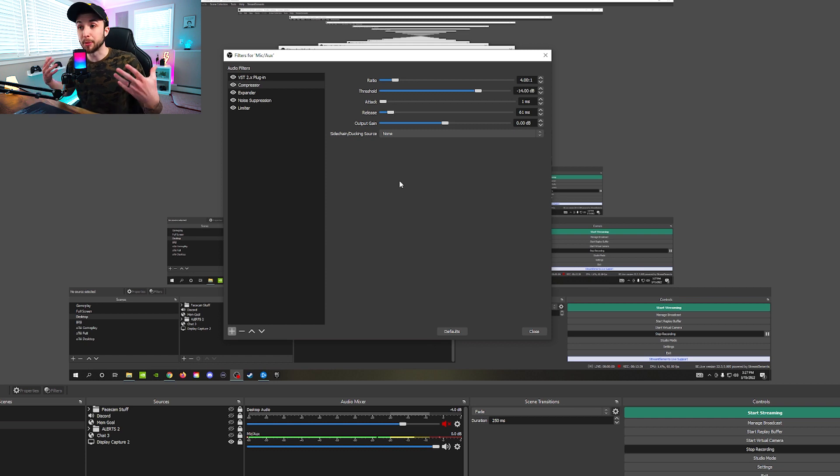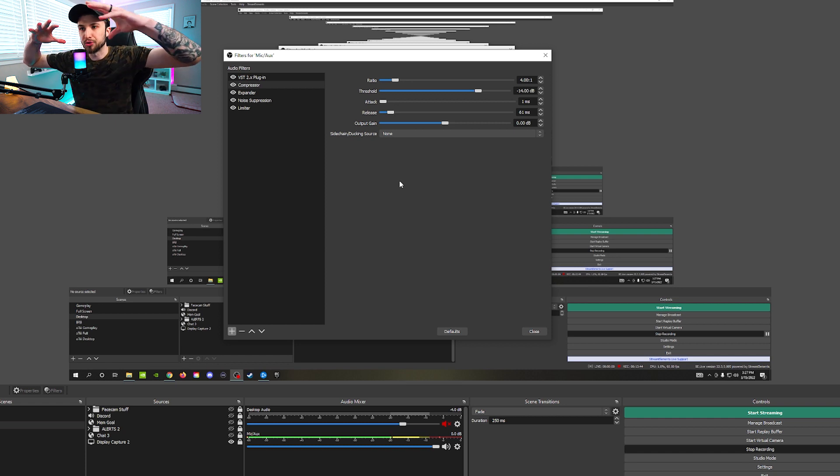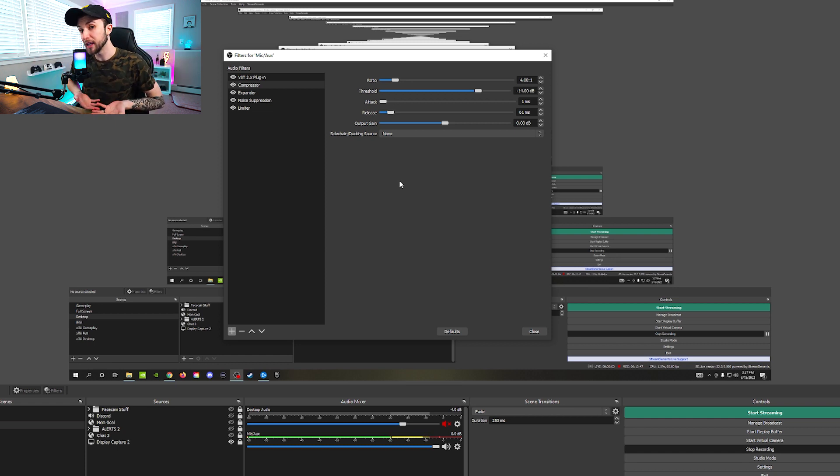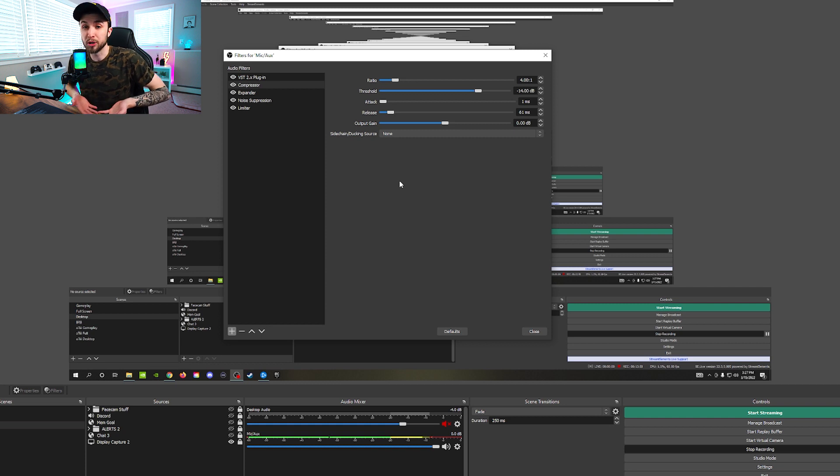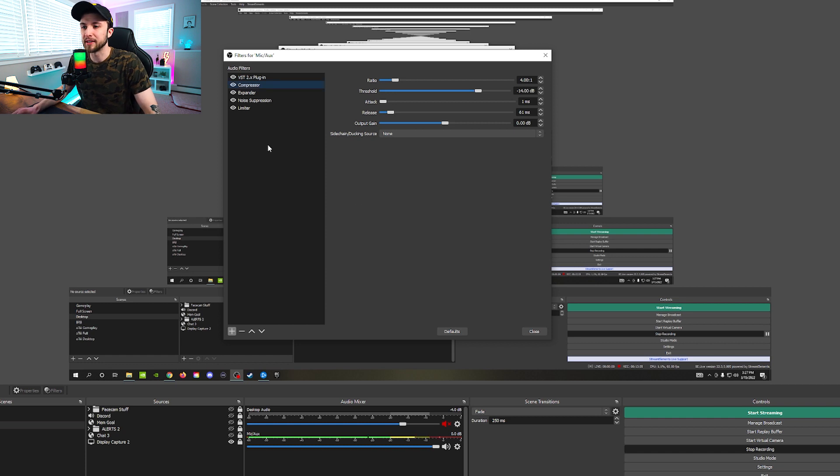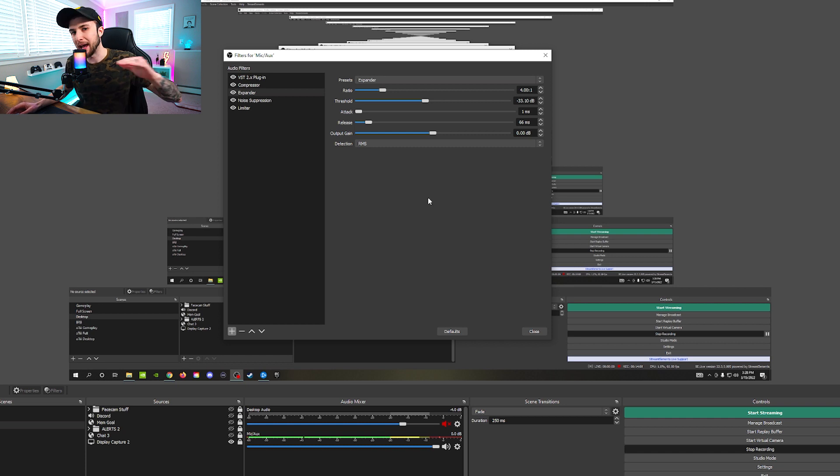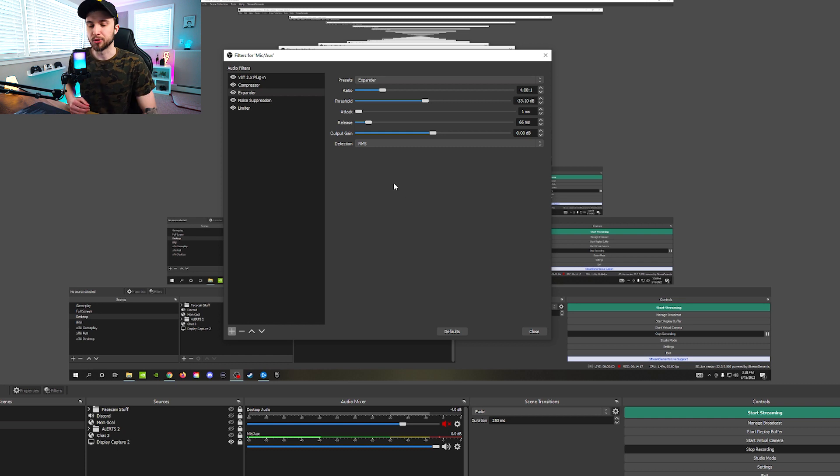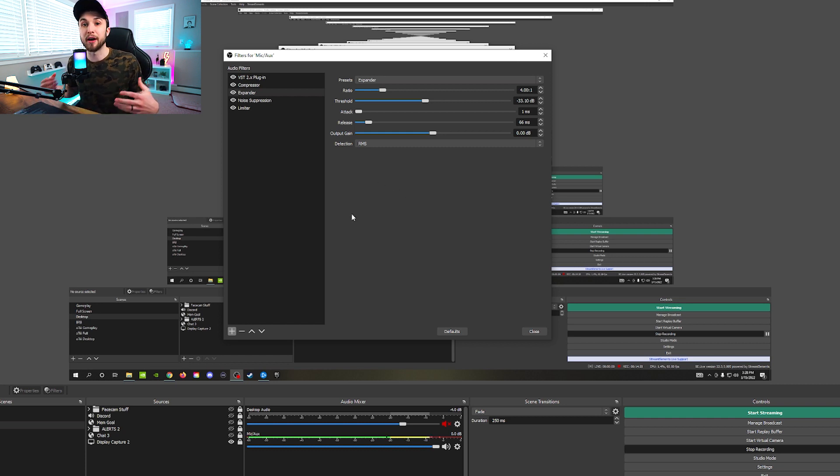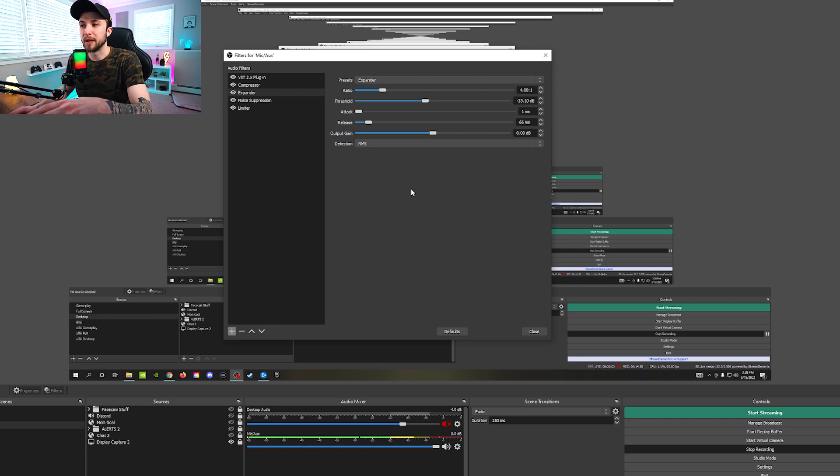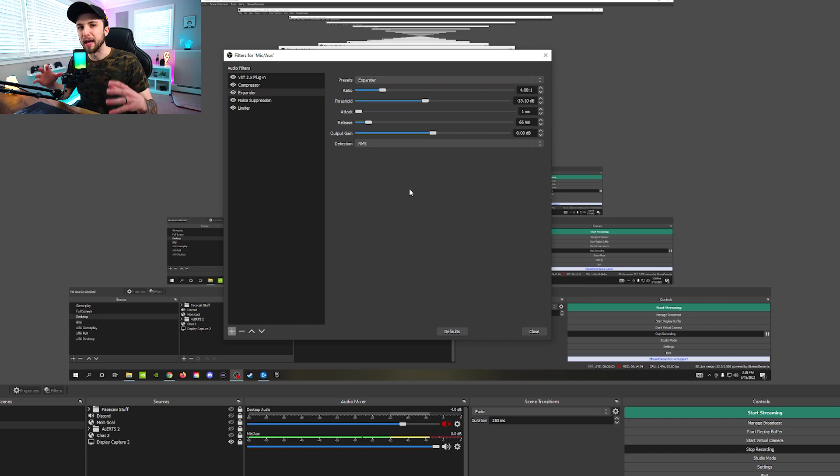Now, because the compressor is doing what I said it's doing, where it is making sure that it's compressing those highs to not be too high, but also bringing up those lows so it's not too low. It's going to be bringing up a lot of noise and background noise that we do not want. And because of that, we have to counter it with an expander. Basically, what the expander is going to do is going to help cut out those lows that the compressor is trying to bring into your mic. So things like if you're typing on your keyboard, if you're clicking on your mouse, if there's like slight noise in the background from a fan or something like that.